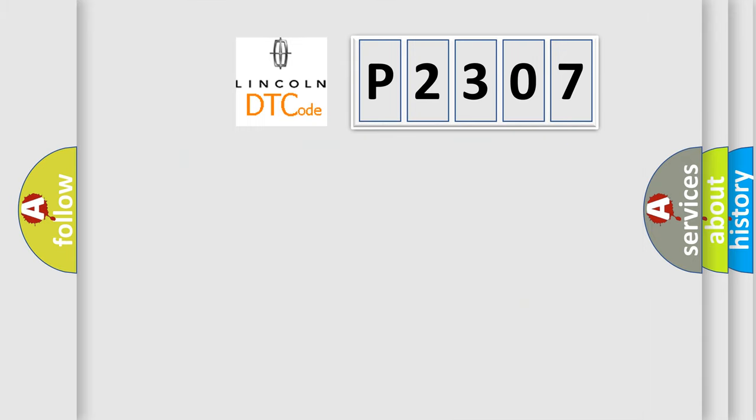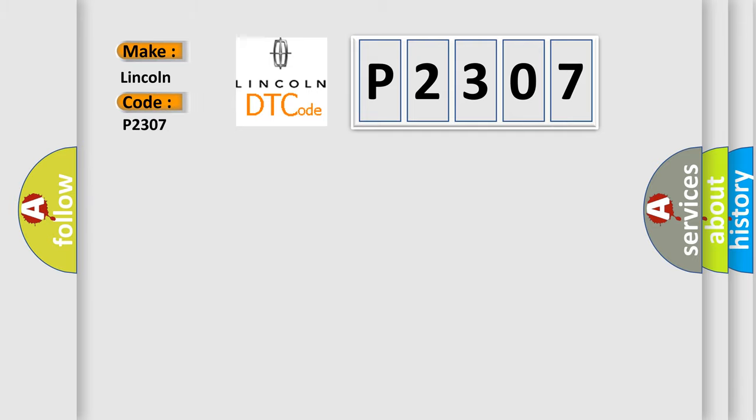What does the diagnostic trouble code P2307 interpret specifically for Lincoln car manufacturers?